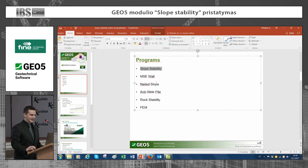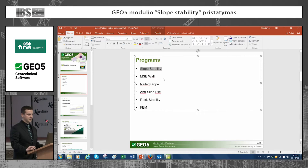The next programs are slope stability, nailed slopes, anti-slide pile, rock stability, and finite element methods.